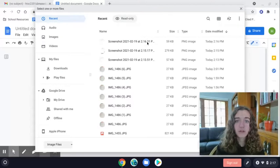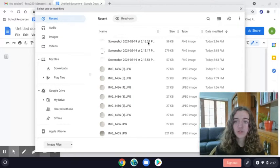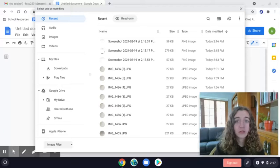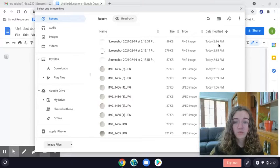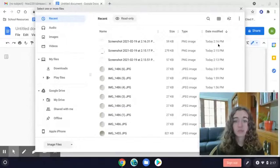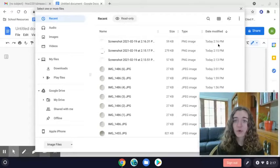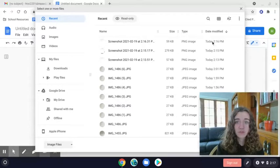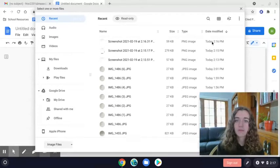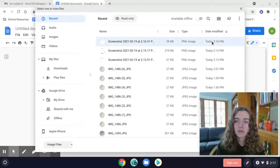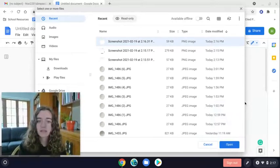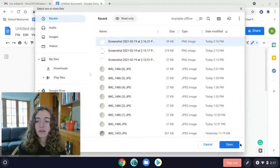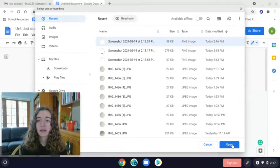And you'll see here that this screenshot shows up. You can confirm that it's the right screenshot by looking at the time over here. This shows you the time it was taken. So I know this is the right one, because it's the most recent one. So I'm going to select that and open it.